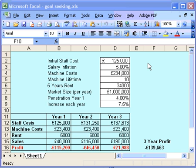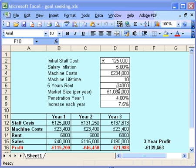Here we have a very simple business plan idea. I'm looking at a business and I'm trying to break even after just three years of work. I've got various machine costs, rent on buildings and things. I've estimated the size of the market — I reckon I'll be able to take 4% of the market in the first year and then I'm hoping to take an additional 7.5% of the market every year.